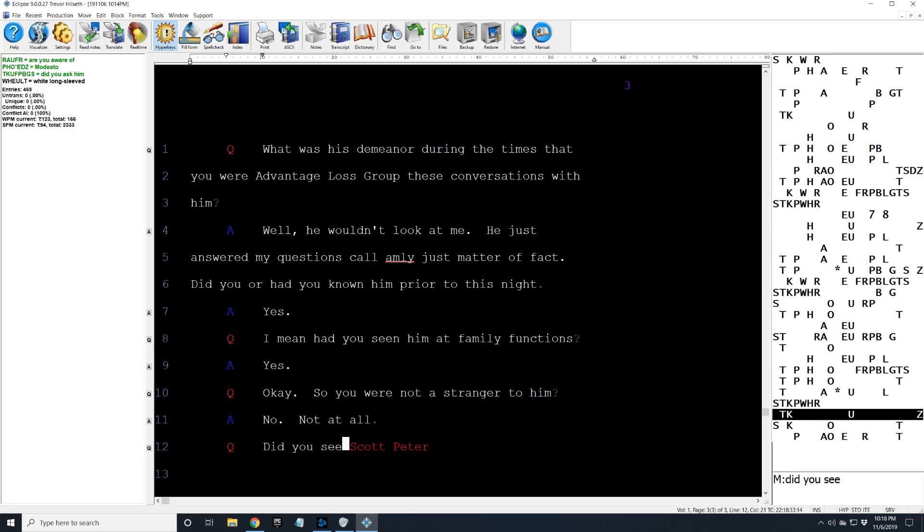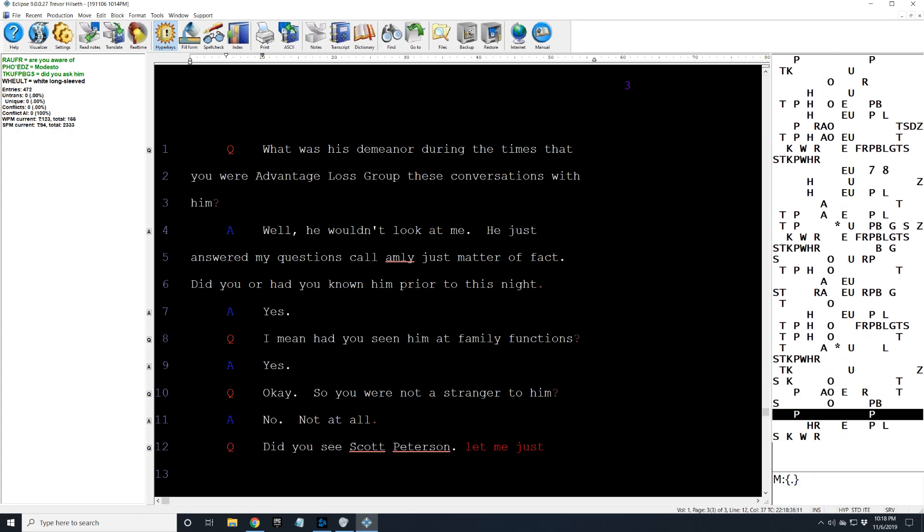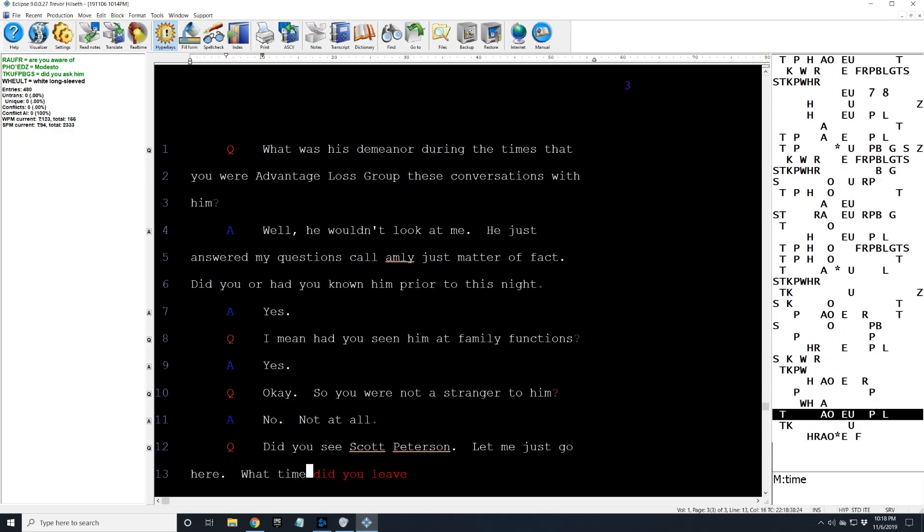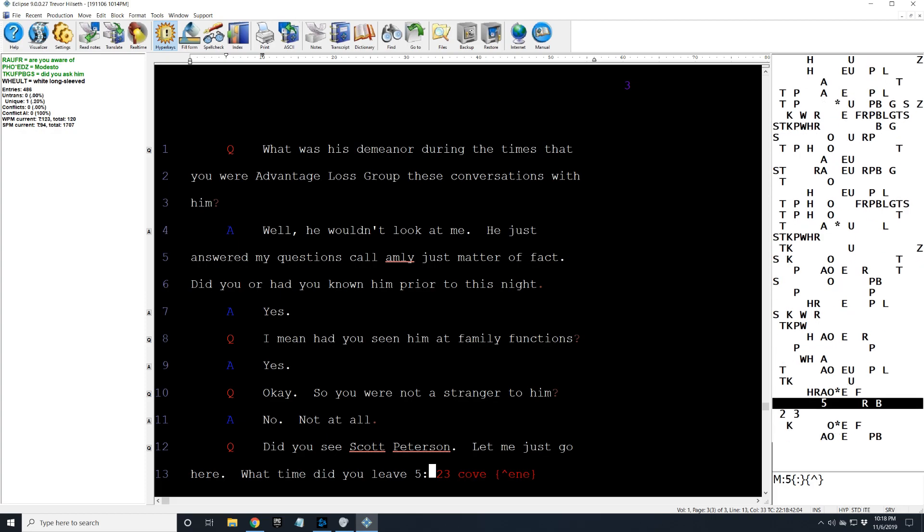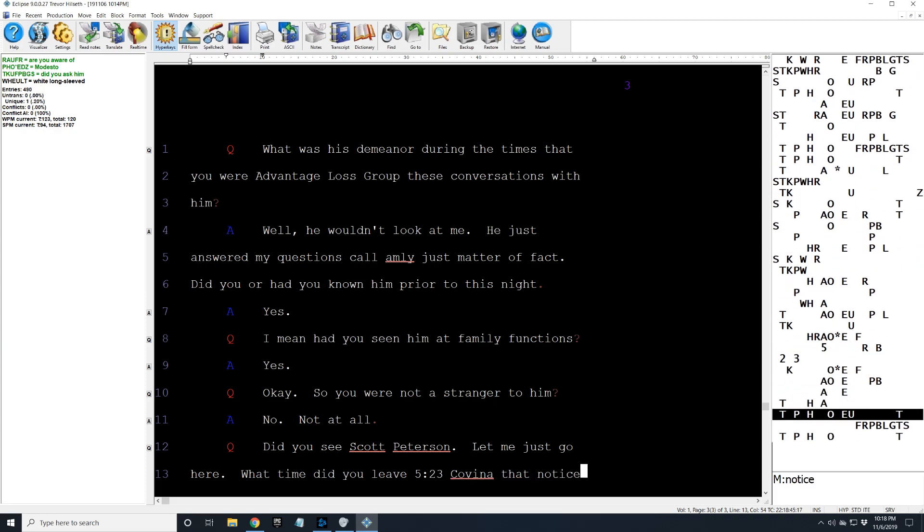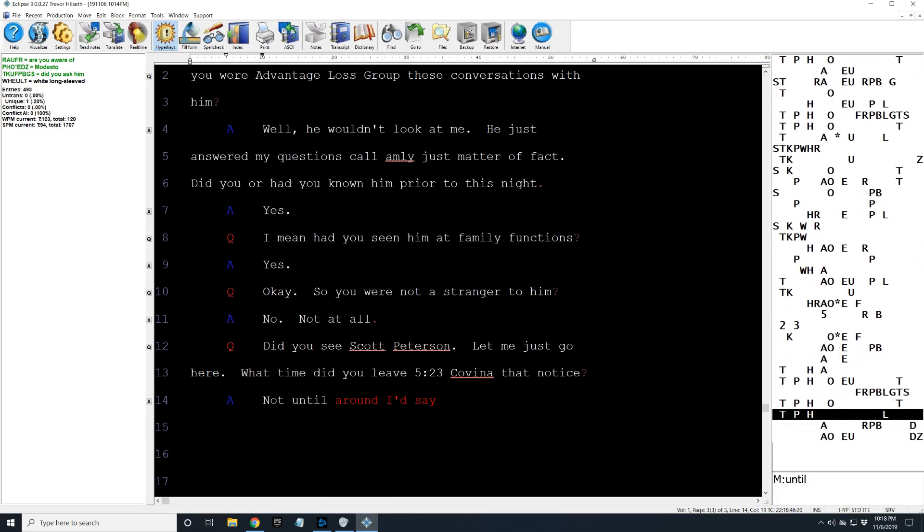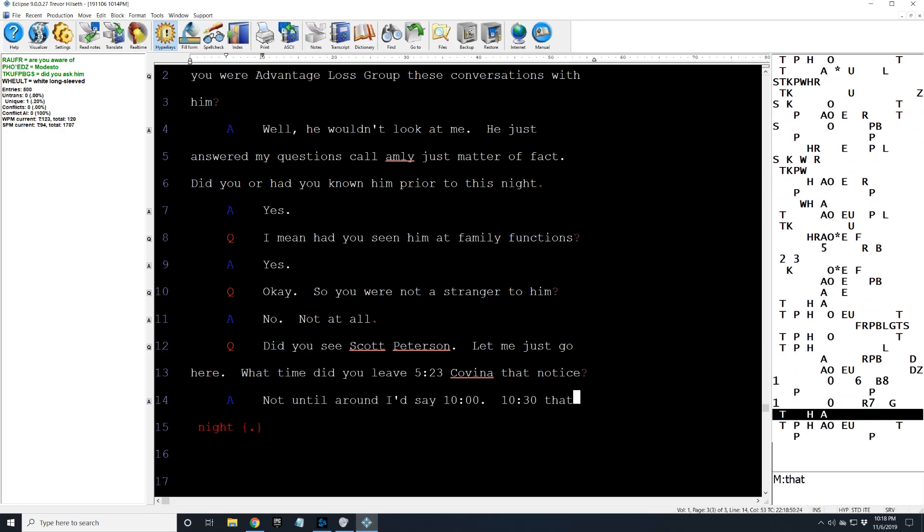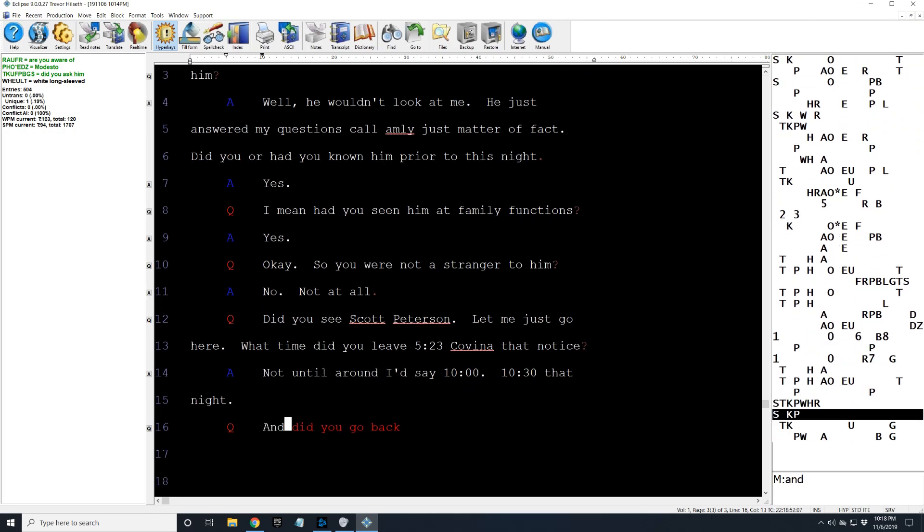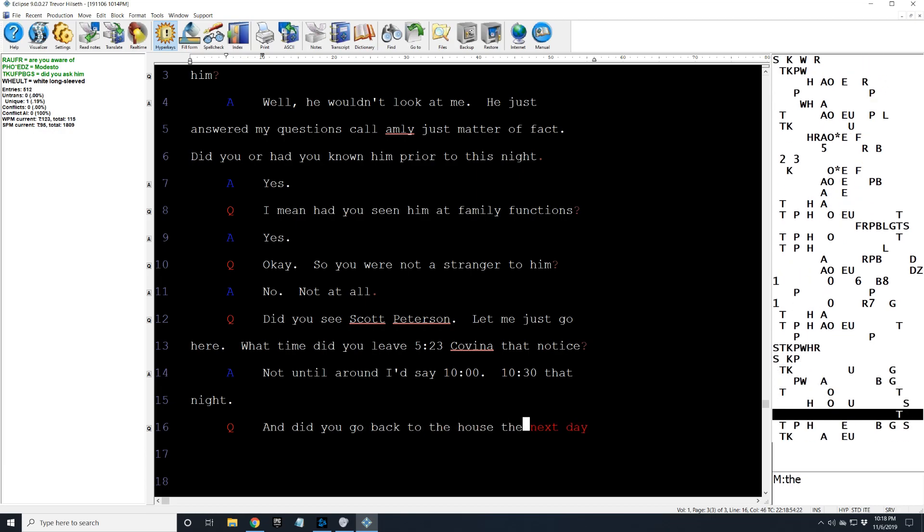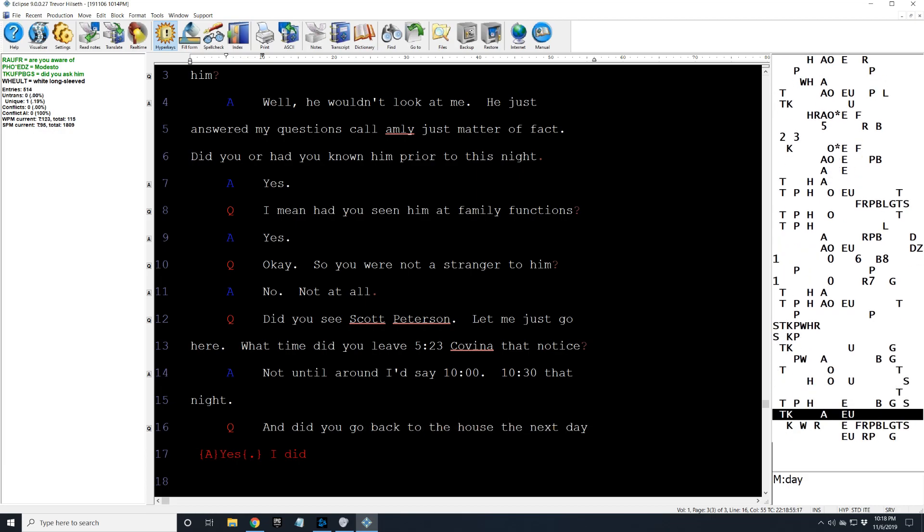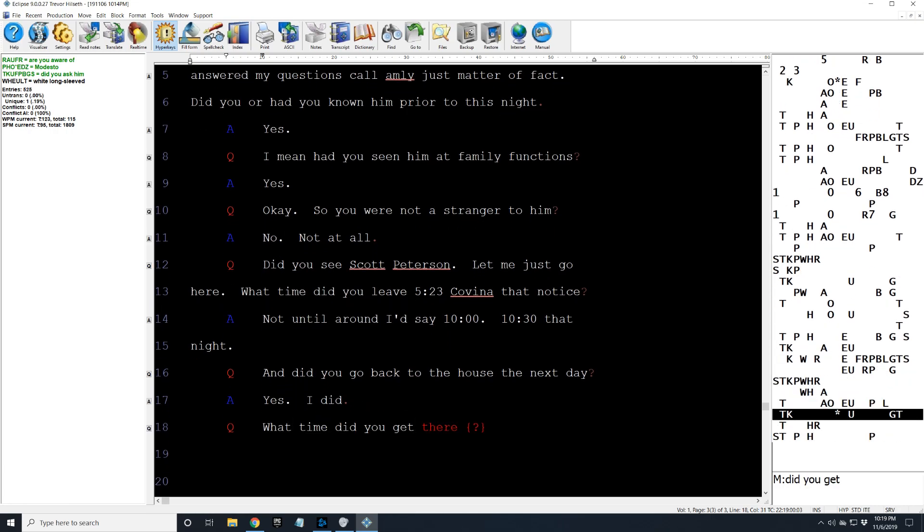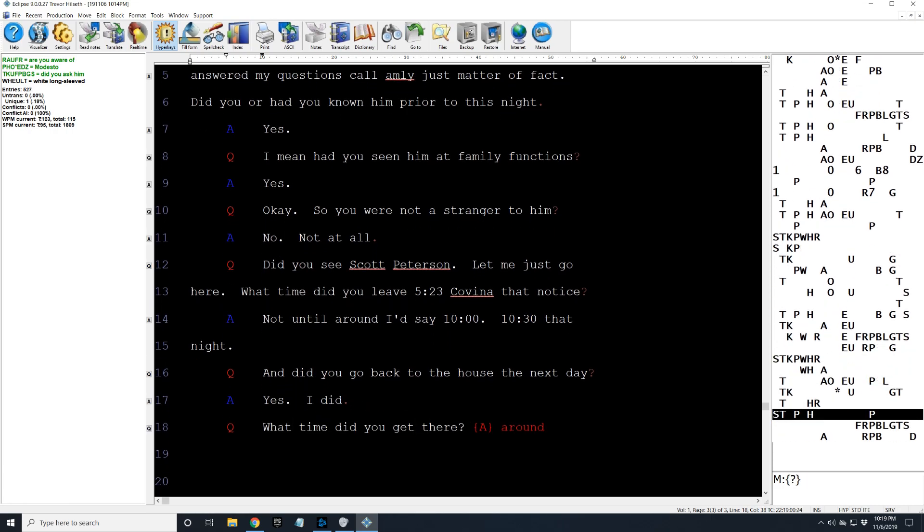Did you see Scott Peterson? Let me just go here. What time did you leave 523 Covina that night? Not until around, I'd say, 10 o'clock, 10:30 that night. And did you go back to the house the next day? Yes, I did. What time did you get there? Around 8:30 in the morning.